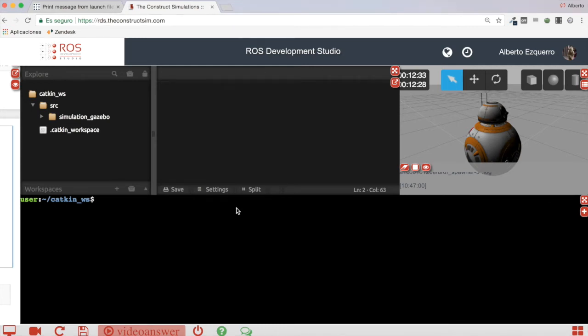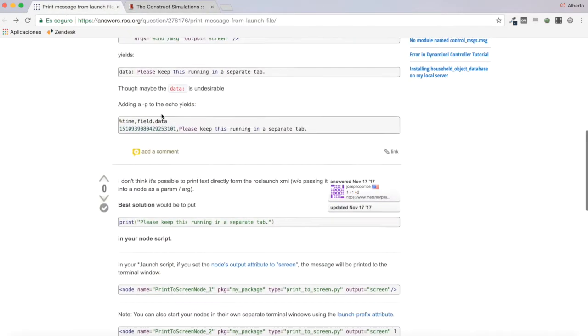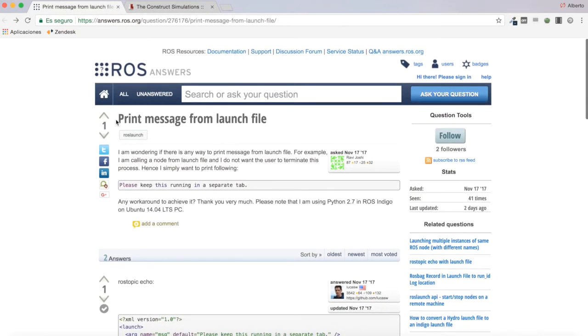Hello everybody and welcome to a new video answer of the ROS question and answers. And in the video of today we are going to be checking a very simple question.